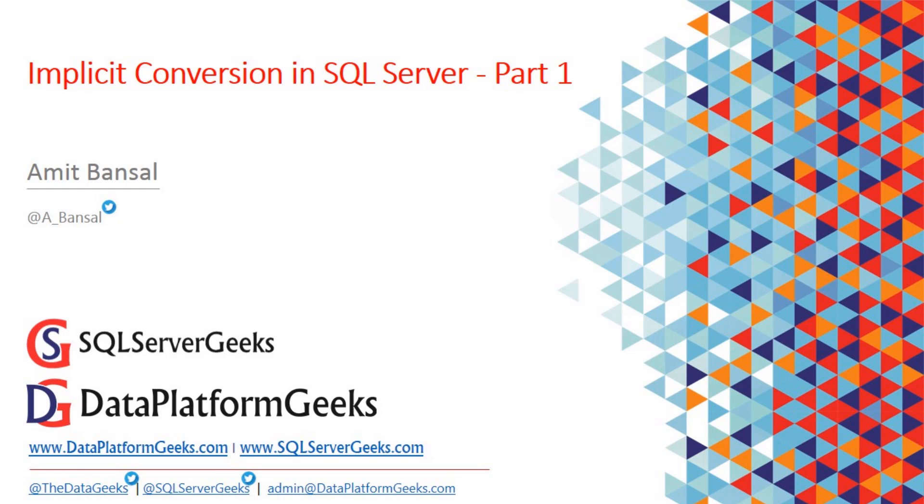I want to do this video in two parts. In part 1 I'll talk about the basics and show you a demo on how it affects your query performance, and in part 2 I'll show you some more advanced demos.